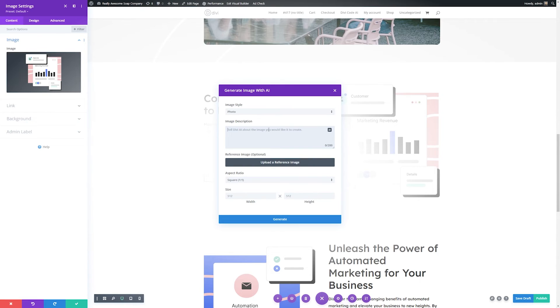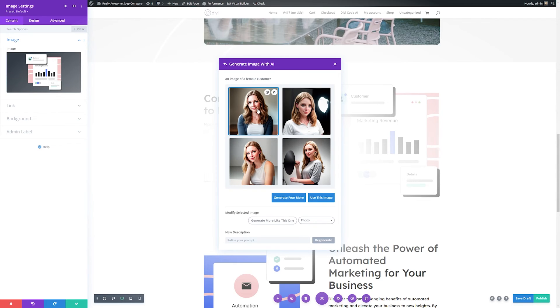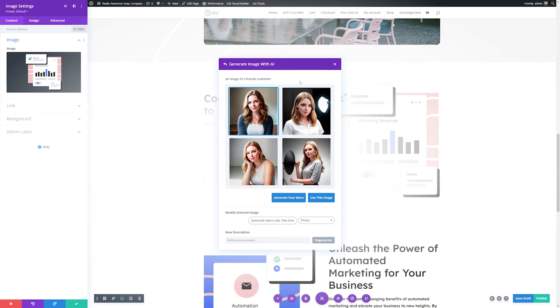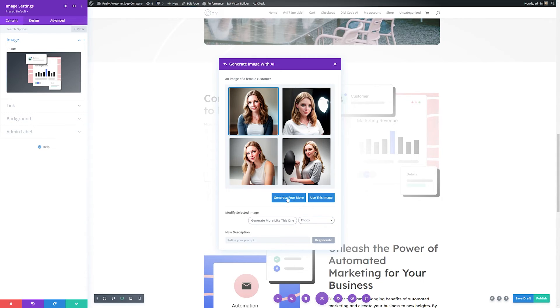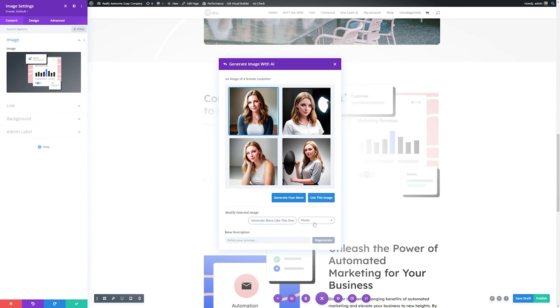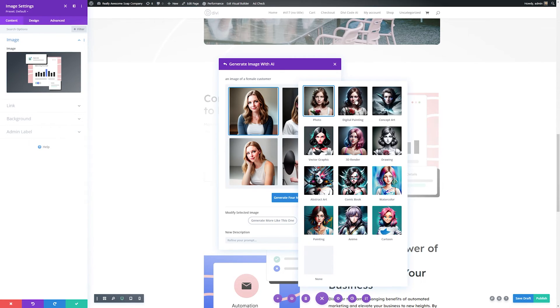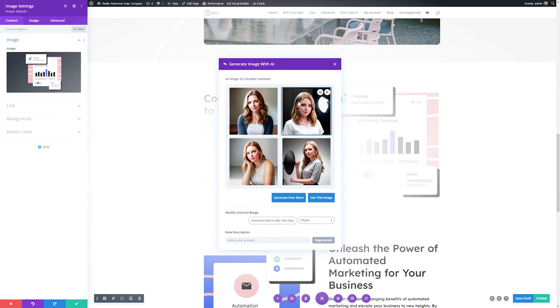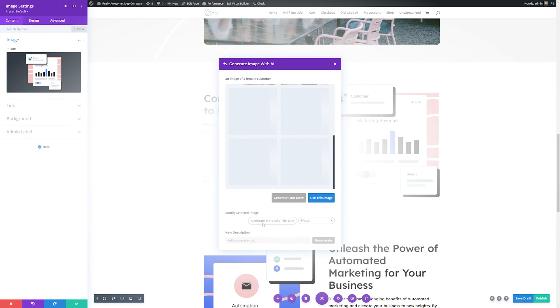If you know the exact size, you can change it here. You can be incredibly creative and go wild with Divi AI when it comes to images, but let's just create something here. We'll have it generate an image of a female customer, and then I'll click generate. So you can see Divi AI came up with a few images we can use. And if we like these, we can use one of these, or you can generate more images here. And if there's one that's close but not quite right, you can click it and click generate more like this one.